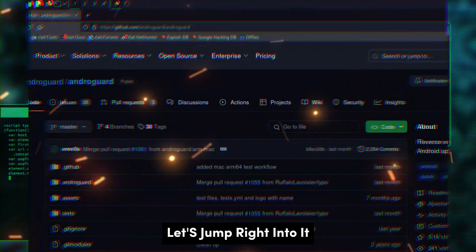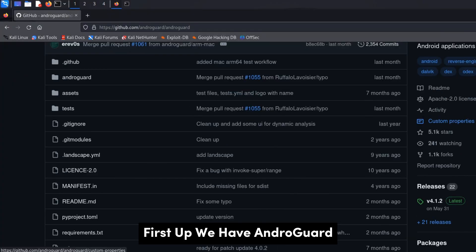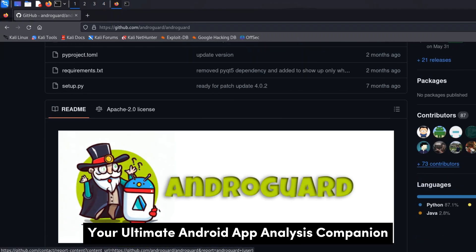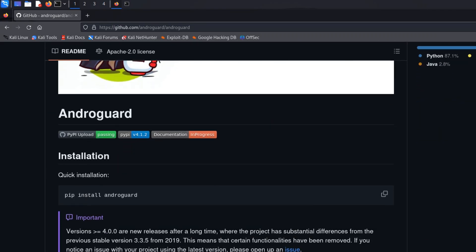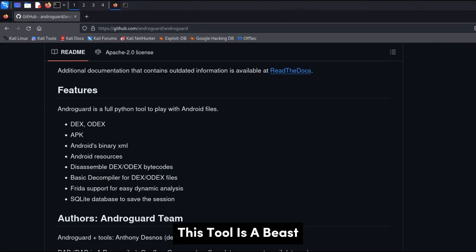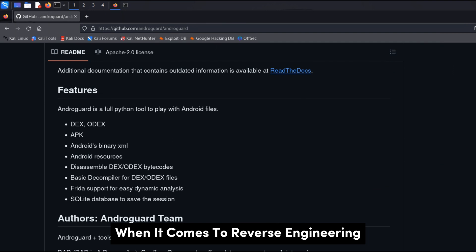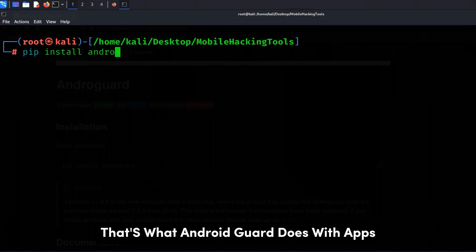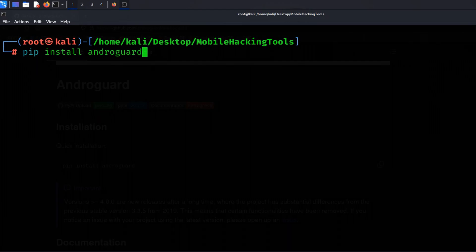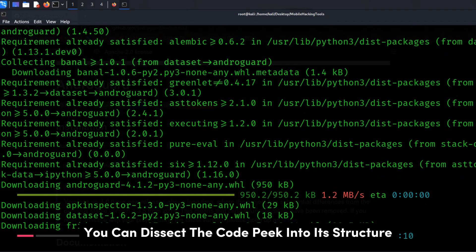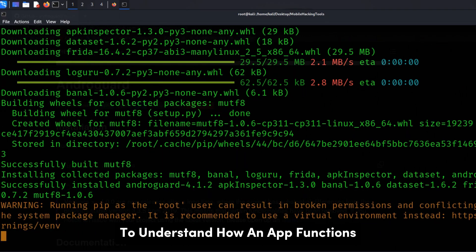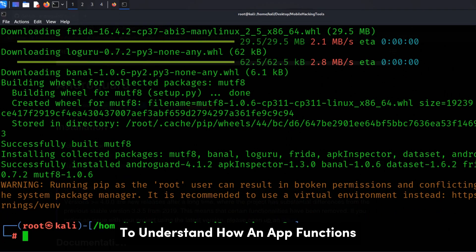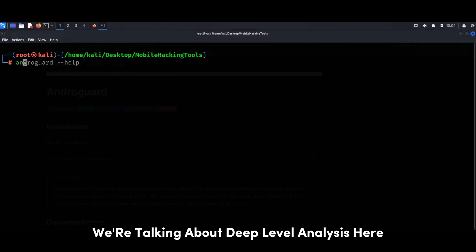Let's jump right into it. First up, we have AndroGuard, your ultimate Android app analysis companion. This tool is a beast when it comes to reverse engineering. Imagine taking apart an engine to understand how it works — that's what AndroGuard does with apps. You can dissect the code, peek into its structure, and even manipulate it to understand how an app functions under the hood. We're talking about deep-level analysis here.